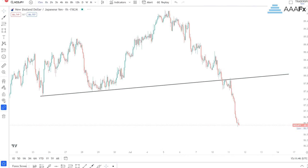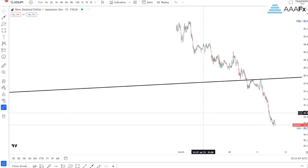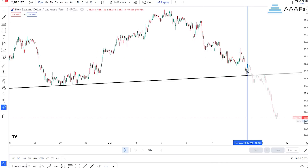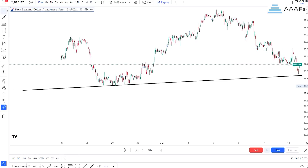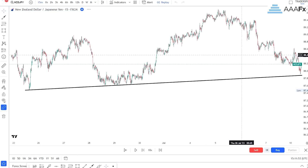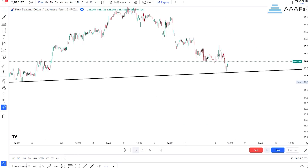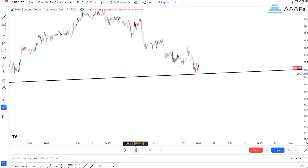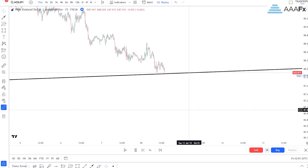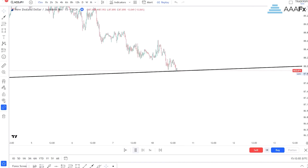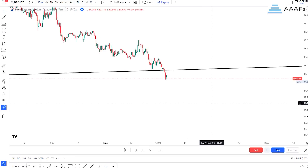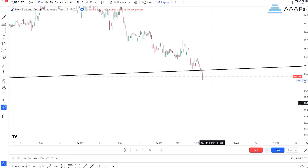Let us grab our replay tool and place it right there. First things first — we wait for price to break out, and there we get ourselves a breakout.